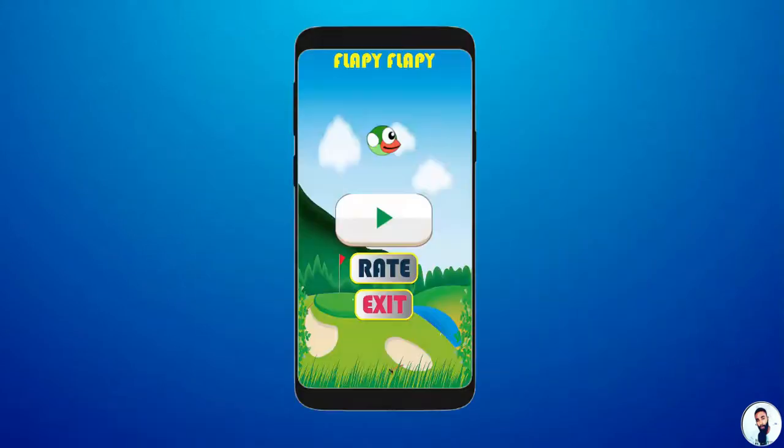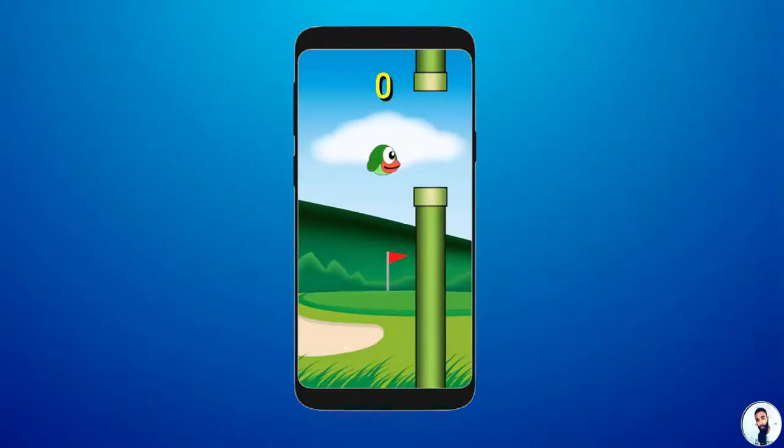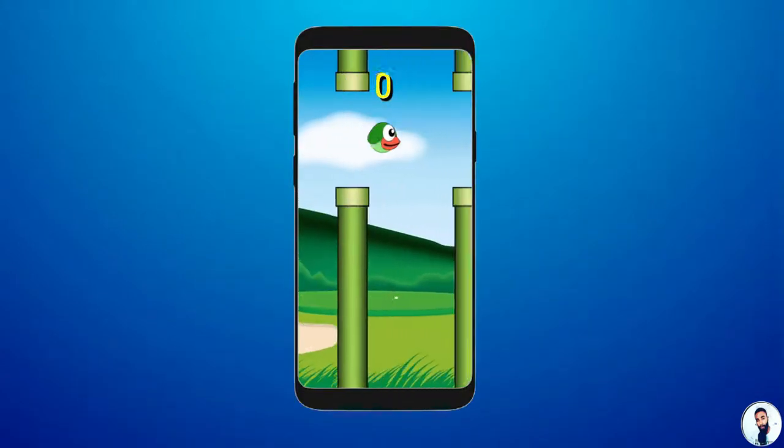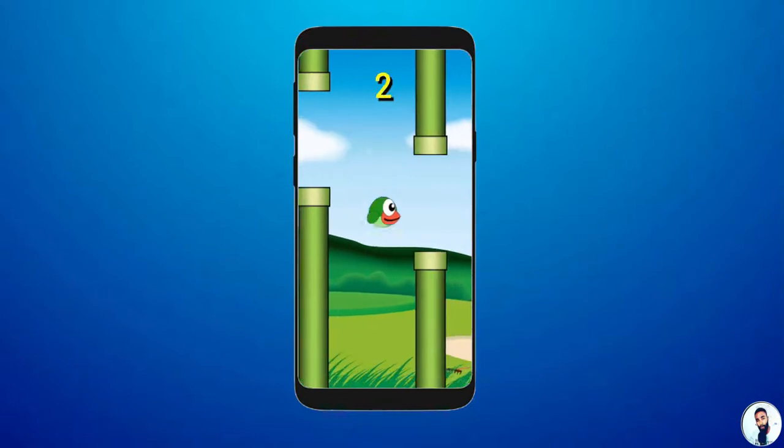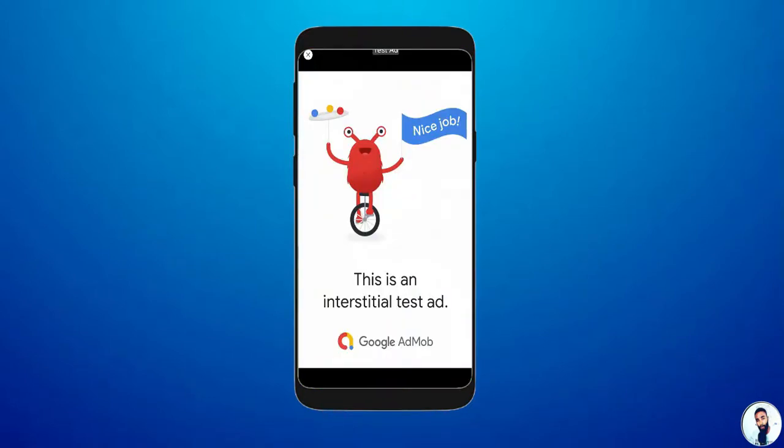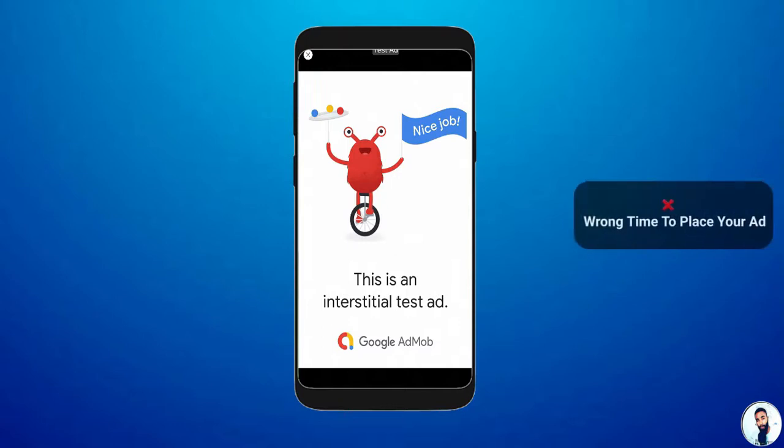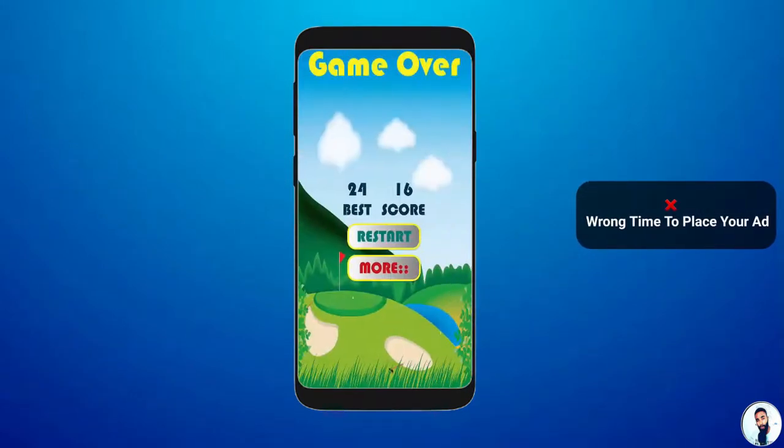Take for instance, the user is on the game trying to jump some obstacles and suddenly, the interstitial ad pops up. When this happens, the user will lose control and the game will be disrupted.